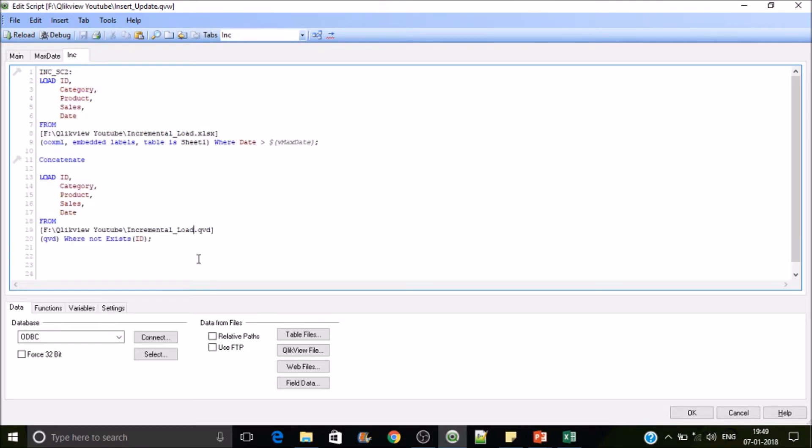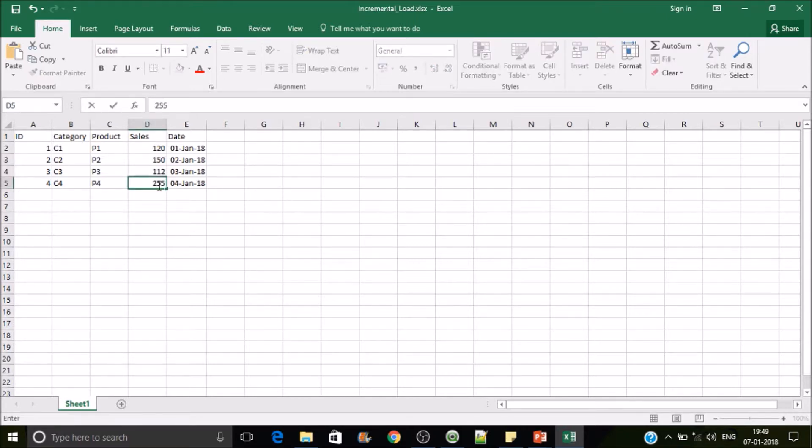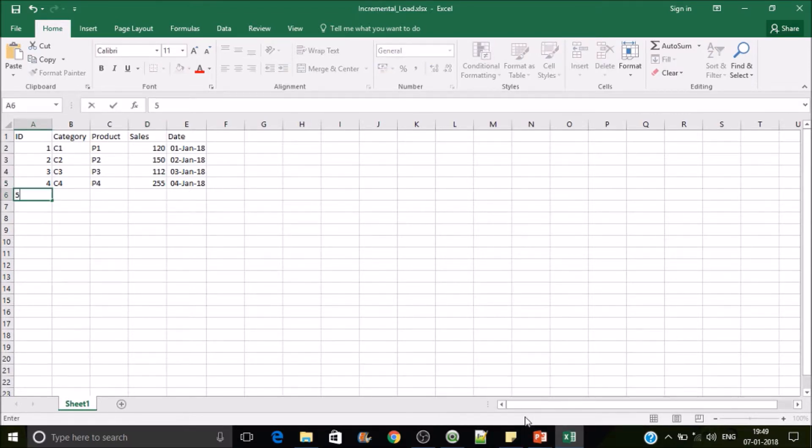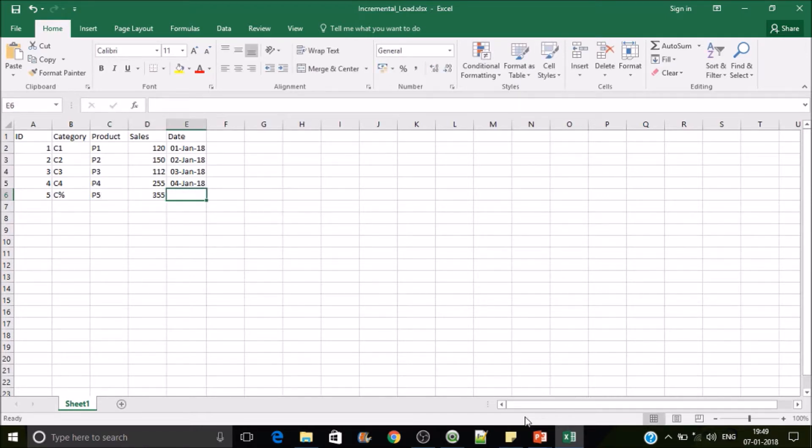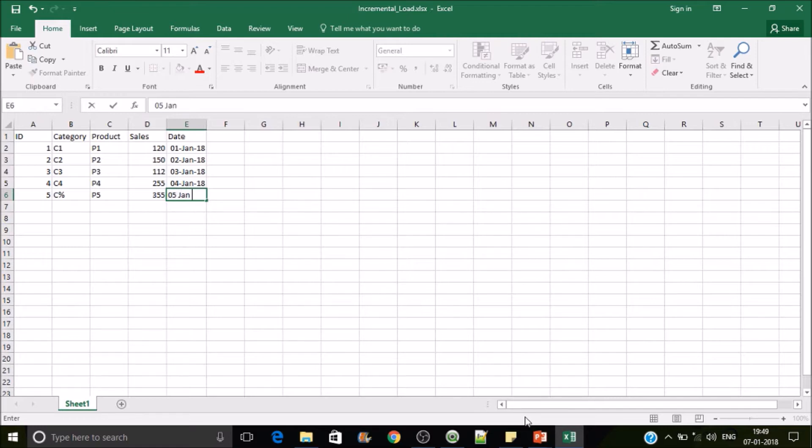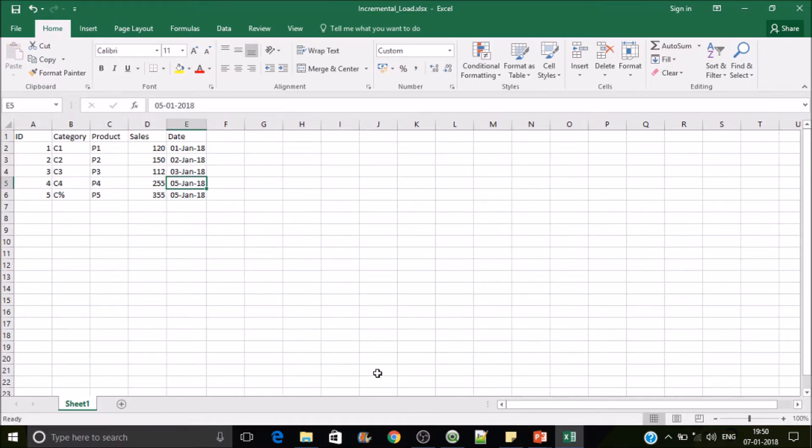So let's change some data here. Let's change this, this is 135 earlier, now I'll make it 255. Then I'll add one more record, that is five. It is 05-2018, let's copy the same. The updated record as well.